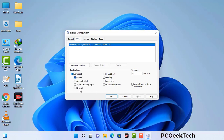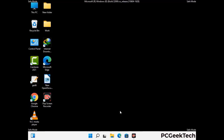Check the Network option, then click on the Apply button, and finally press the OK button. Your system will now restart in safe mode within a couple of minutes.